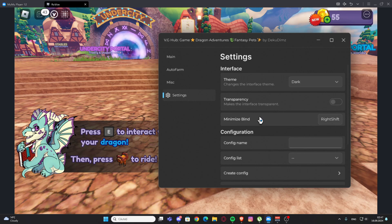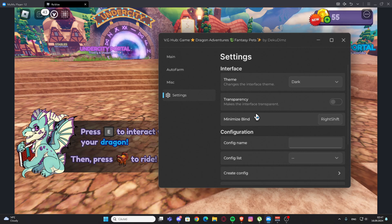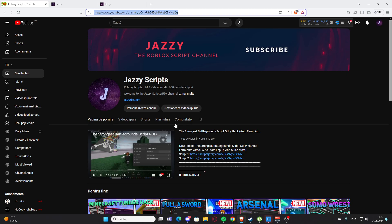We have the settings for the GUI. So yeah, basically this is the script. Besides here we're going to also find more scripts in the description and I hope you enjoy it. We'll see you next time, goodbye.